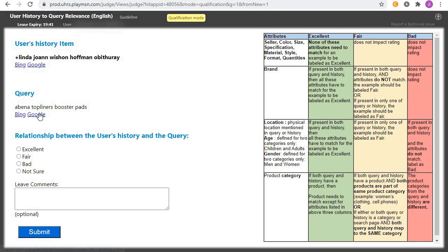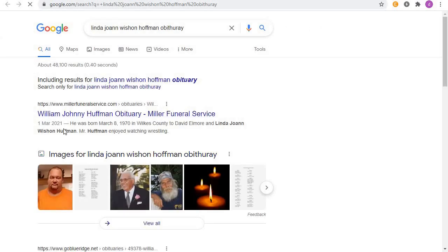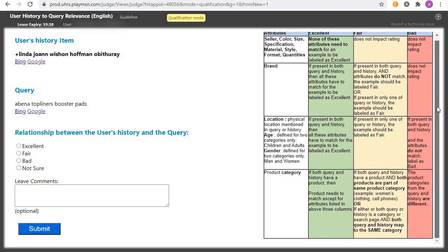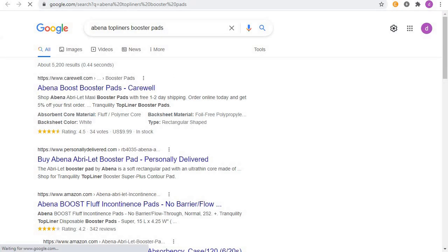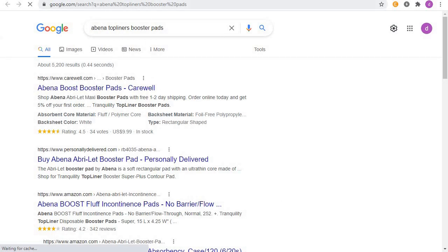Next: the history mentions an item and the query is about 'applying booster parts.' Let's check on Google. These two are totally different — the other one was talking about a person and this one is talking about a booster part. Click on 'Bad' and submit. Yes, you are correct. We go to the next one.